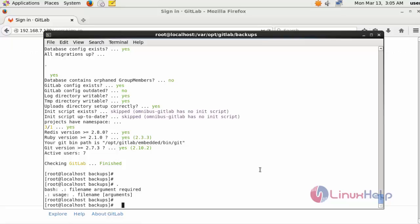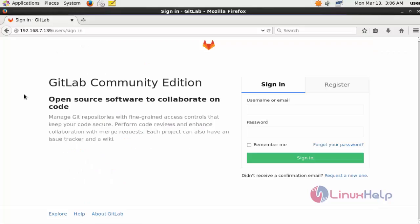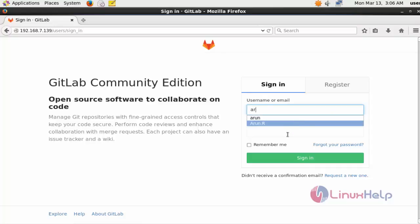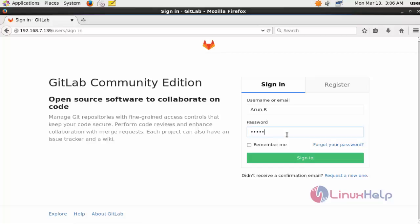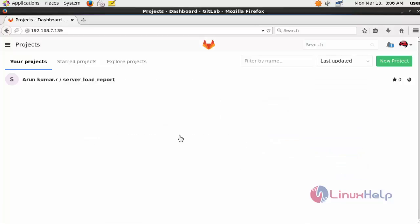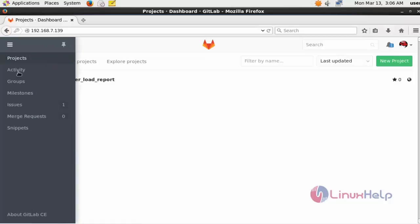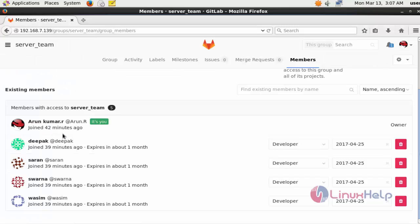Now the restoration process is completely done. If you have doubt whether your data is restored or not, log in to GitLab. Now go to the group. Here you can see the Deepak user that I removed before taking the backup — after restoring the backup, this user is added back to the group. This is the method to take backup and restore the backup from GitLab. Thank you for watching.